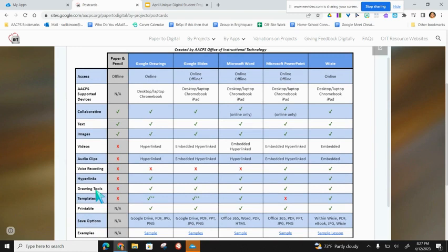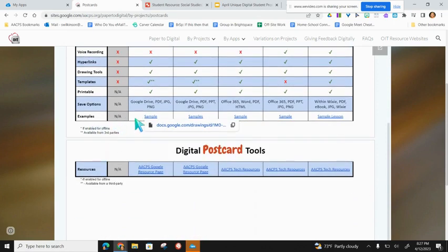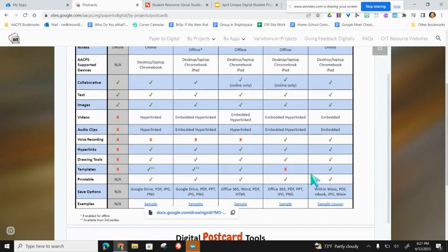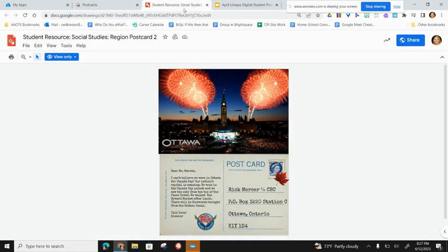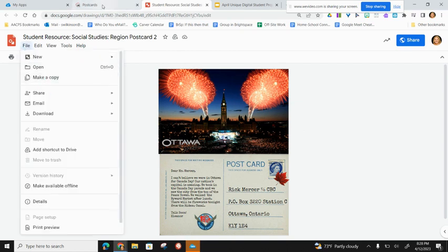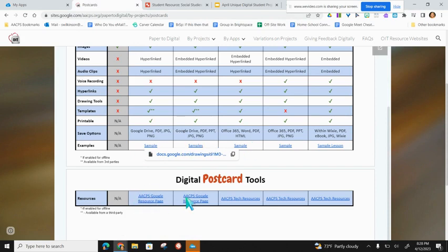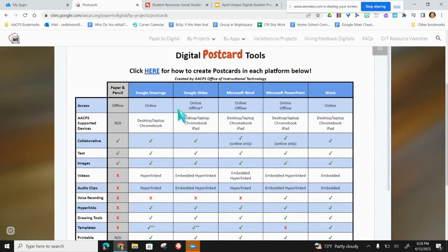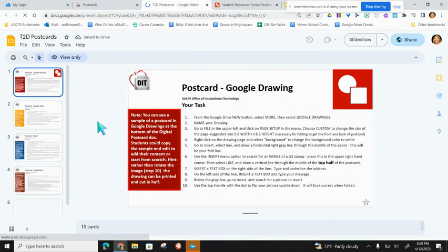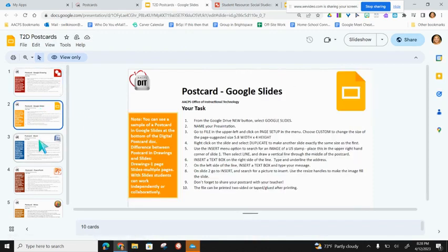You can also see features like drawing tools and whether templates are available — PowerPoint doesn't have a postcard template, for example. At the bottom there are sample hyperlinks for each application. For Google Drawings, clicking the link opens a completed postcard for Ottawa with text boxes and address area. You could use it as an example or make your own copy under File > Make a Copy. Besides the sample, there are also resources on how to learn more about those applications. When you're ready, click the link at the top and it opens a Google Slide deck with directions for each recommended application — postcard in Word, postcard in PowerPoint, postcard in Wixie.